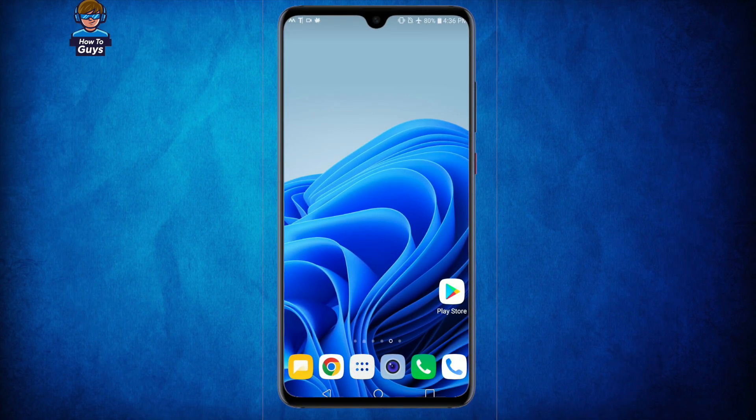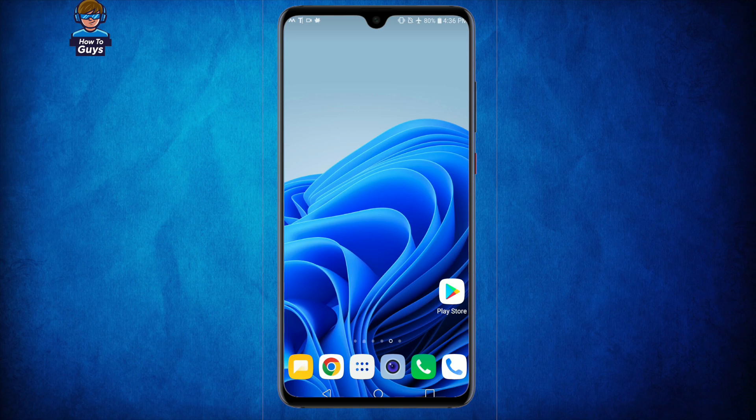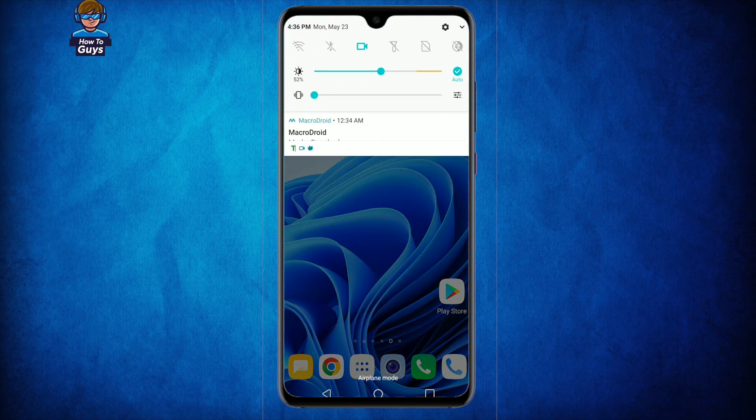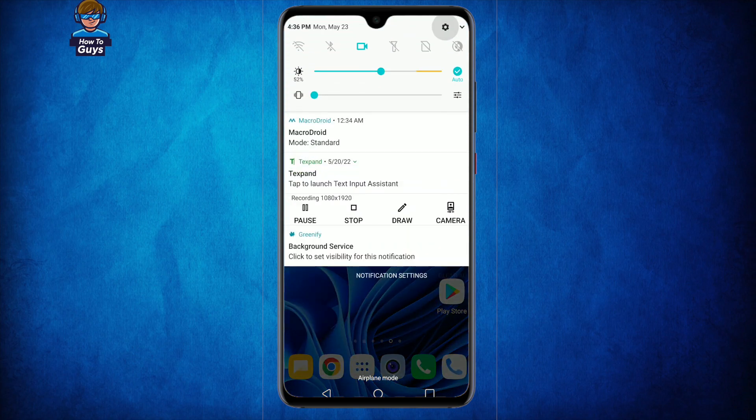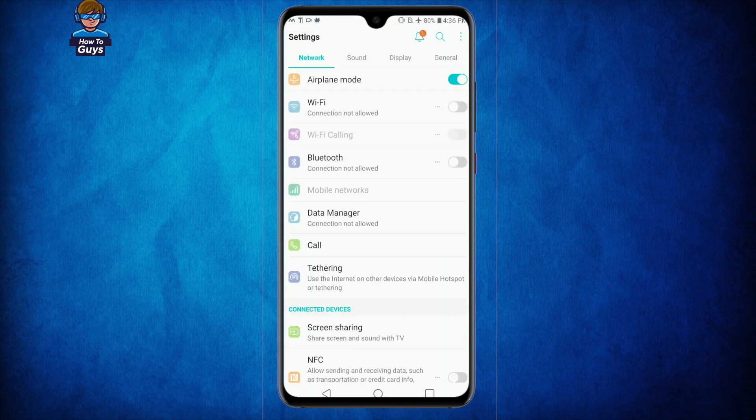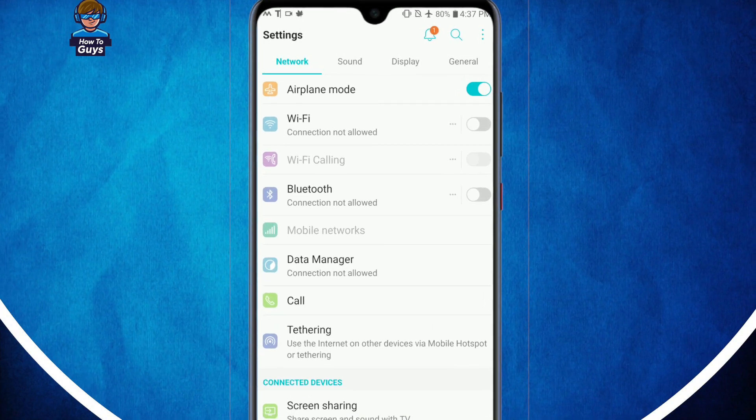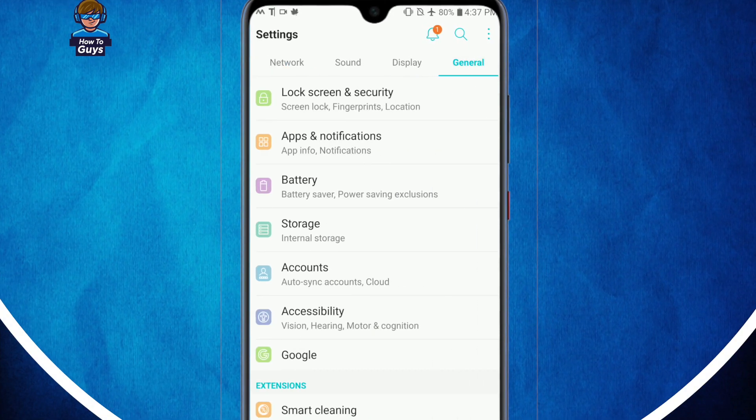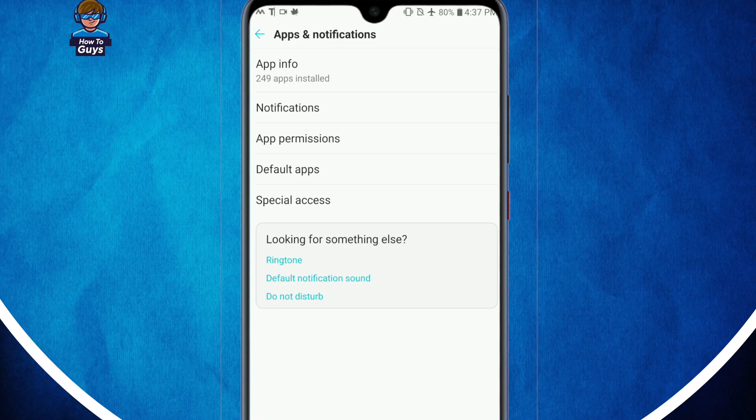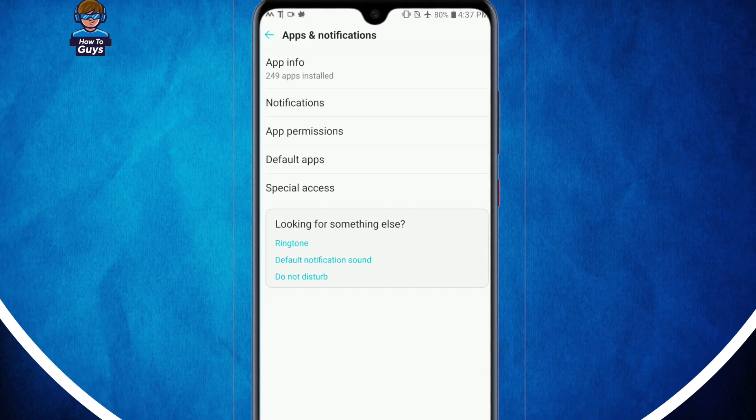So now that we have turned on the airplane mode, next thing you have to do is swipe down your notifications, go into your settings, then go into the general tab, open up your app and notifications, then go into the app info.